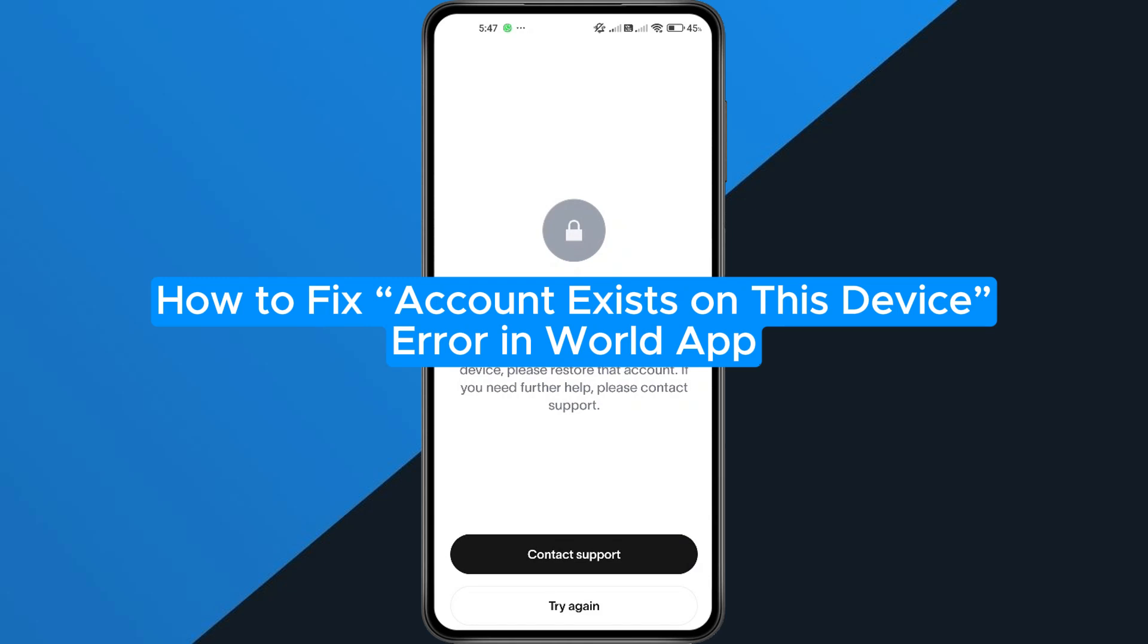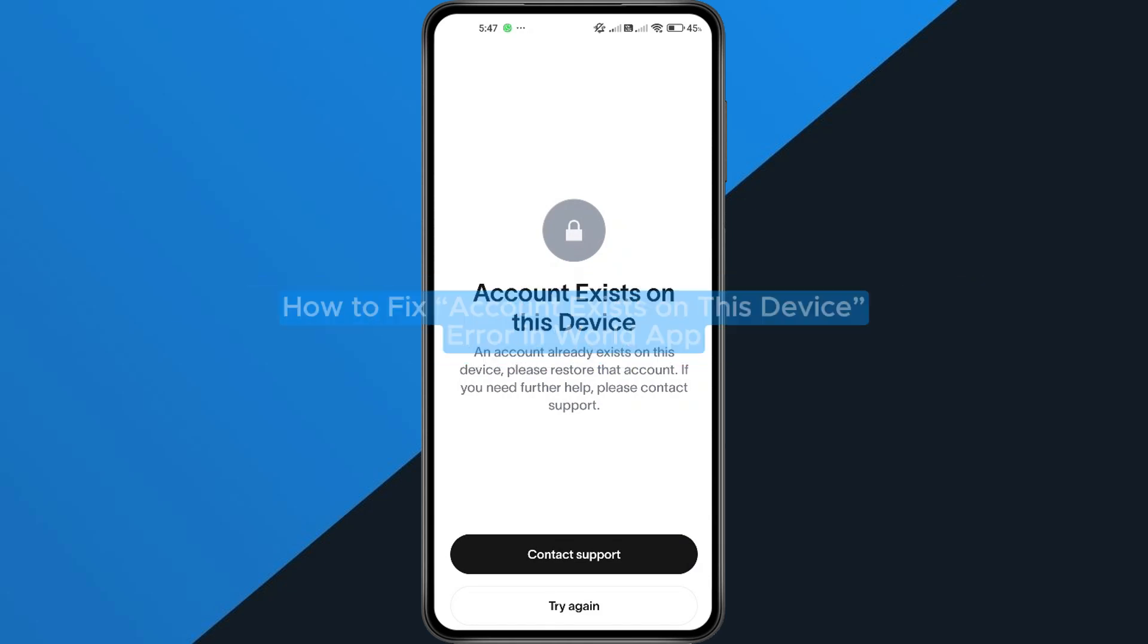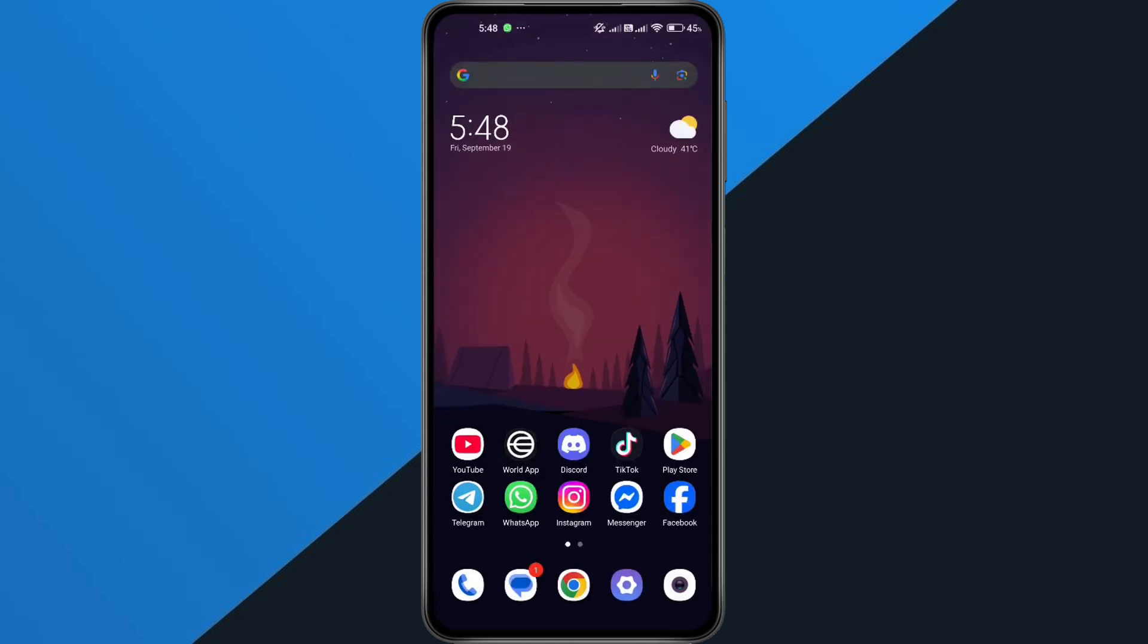How to fix account exists on this device error in World App. Hey everyone! In this quick tutorial, I'm going to show you exactly how to fix the account exists on this device error in the World App. So if you're having trouble logging in, follow along step by step to get it sorted. Alright, let's dive in.